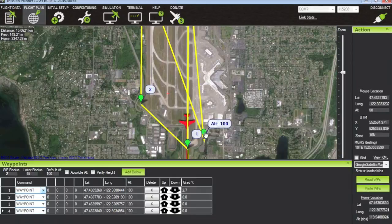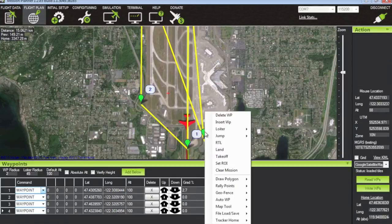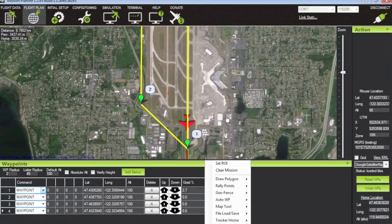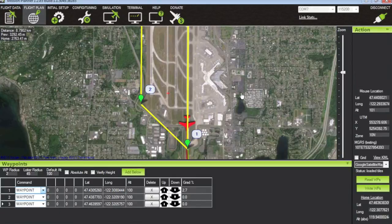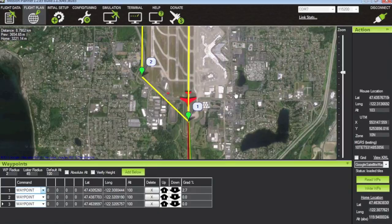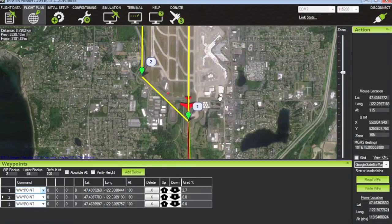I accidentally put an extra waypoint in there — let's delete that. Now what we should see in just a second, as we get right over this waypoint, is the autopilot will start to bank and go to waypoint number two.